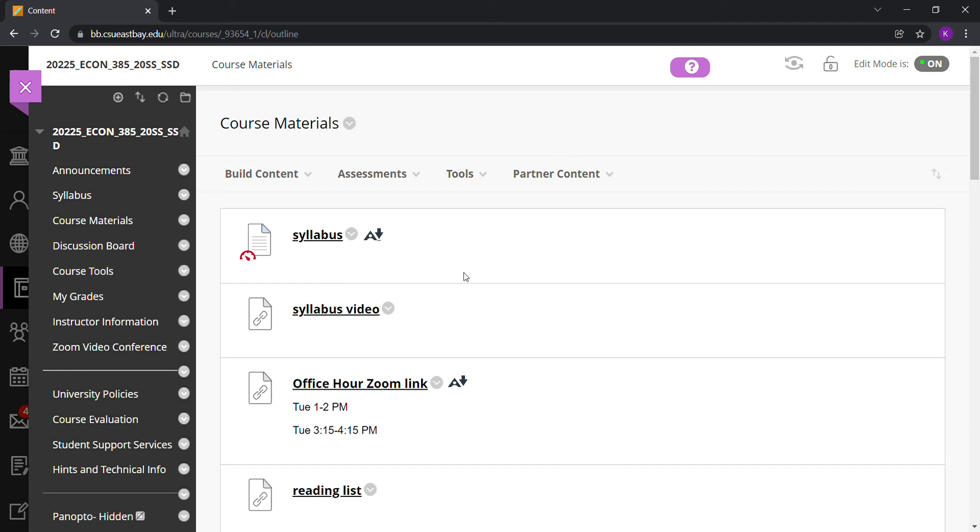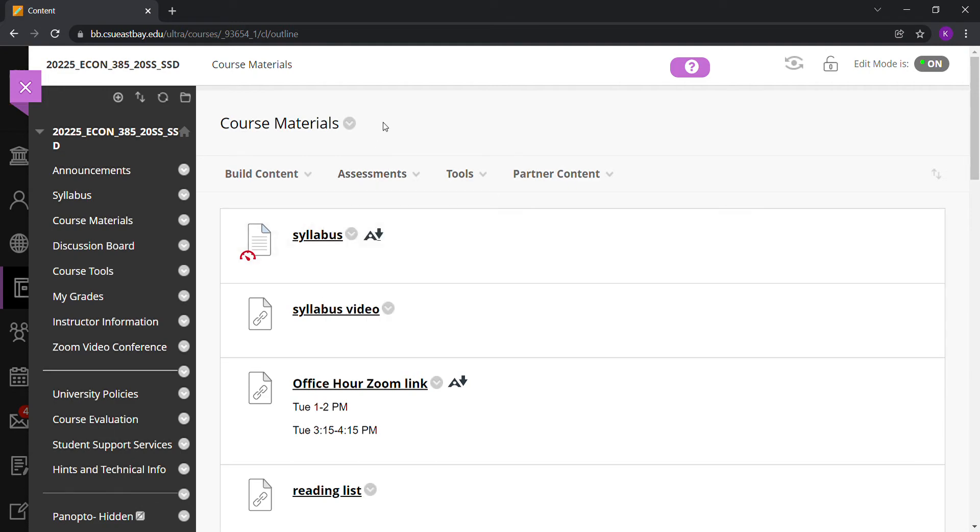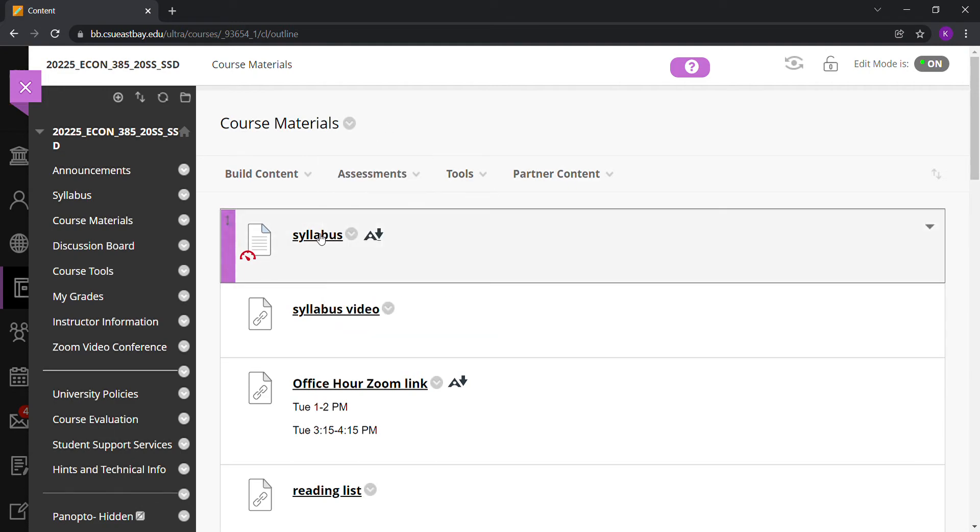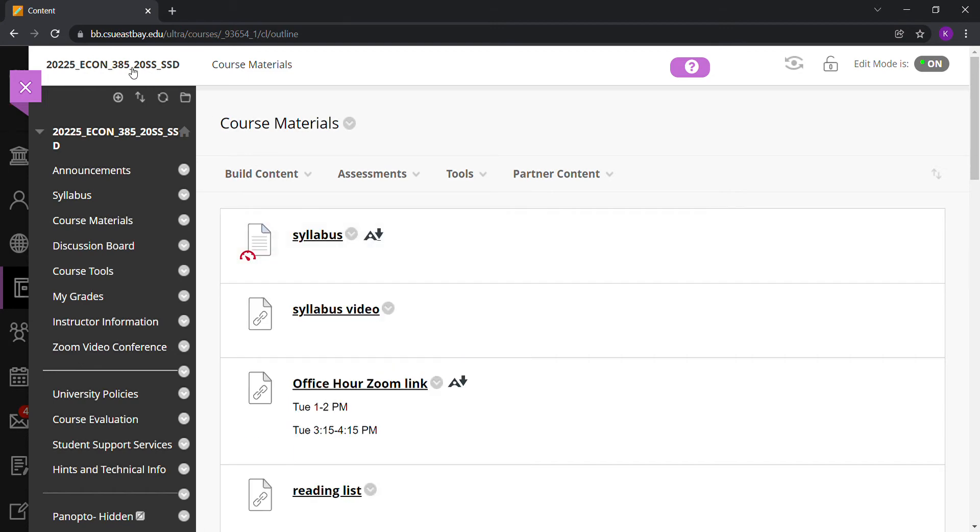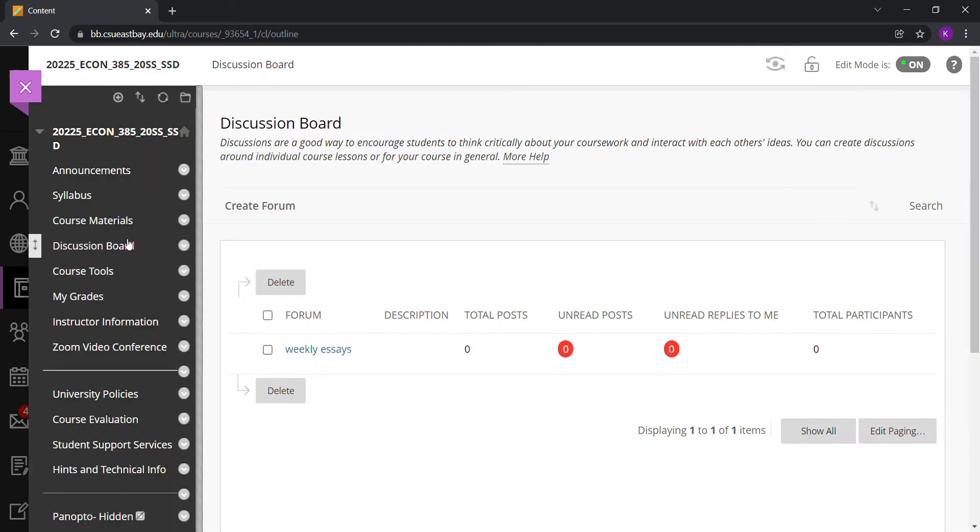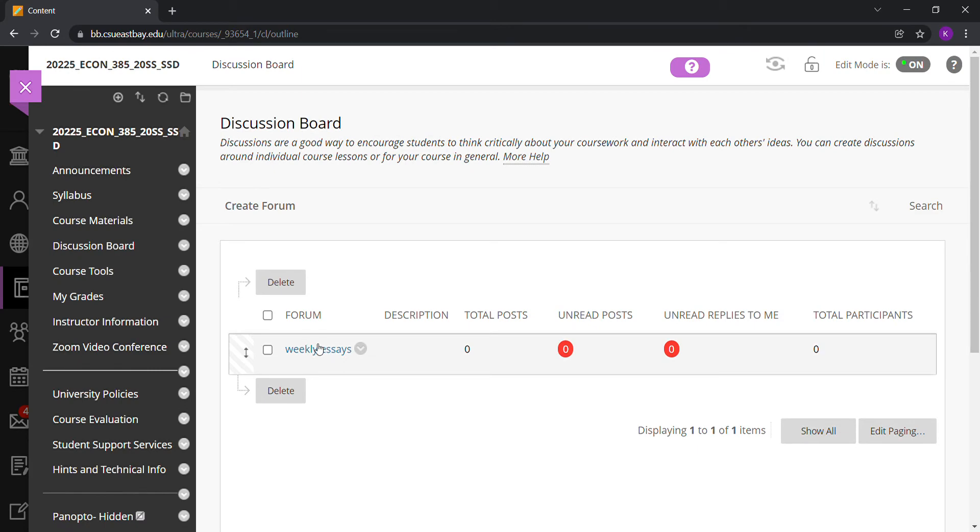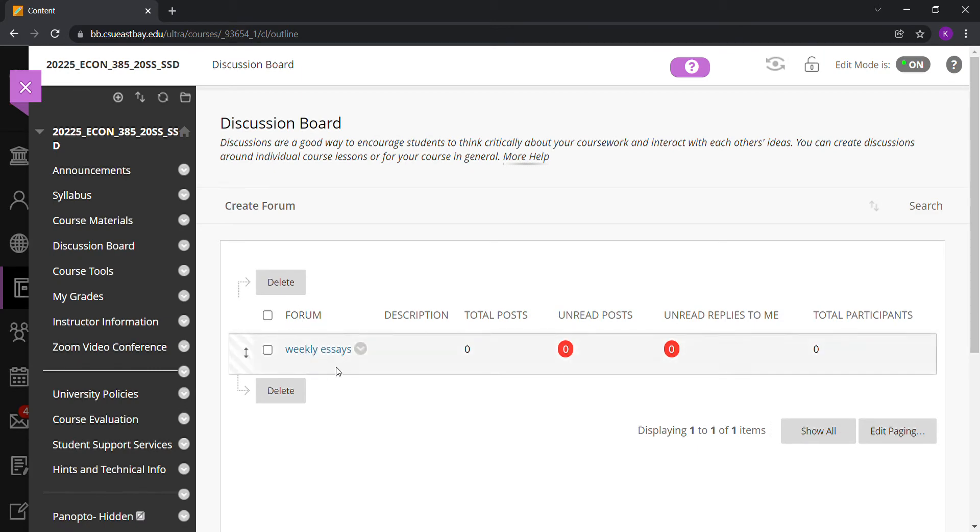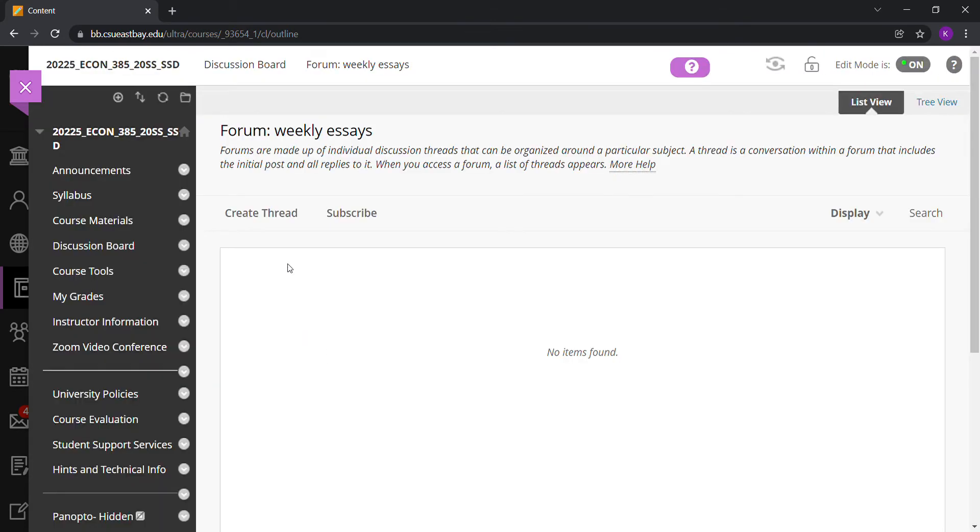Hi everyone, welcome to 385. Some of you asked about essay submission. Inside the syllabus, part of the course assessment consists of 10 weekly essays. To submit an essay, navigate to the Blackboard site for this course, 385 20SS, then go to Discussion Board. Under Discussion Boards, there's a forum called Weekly Essays.